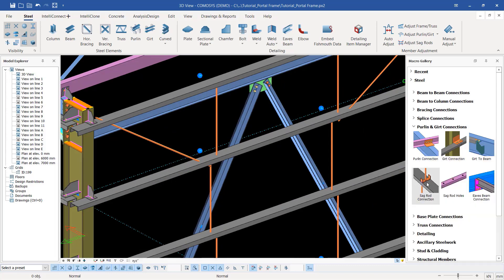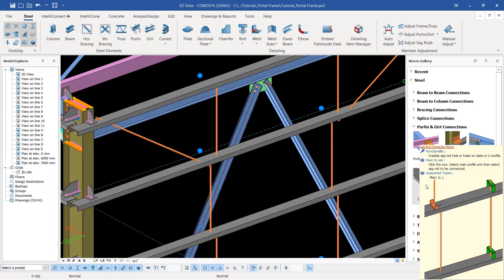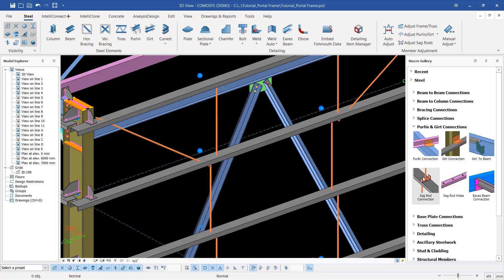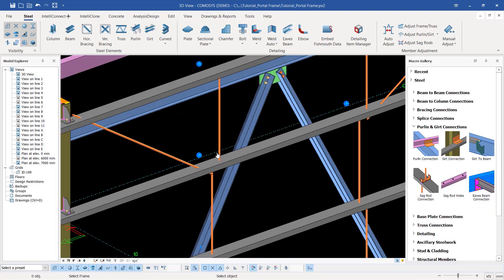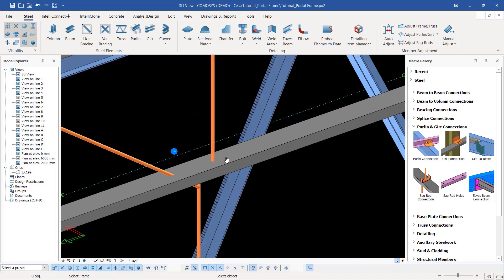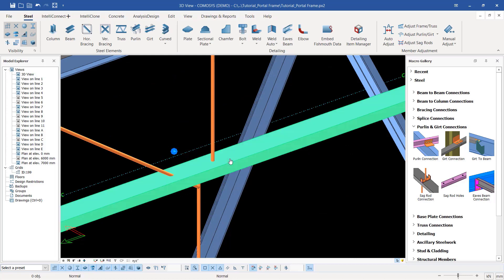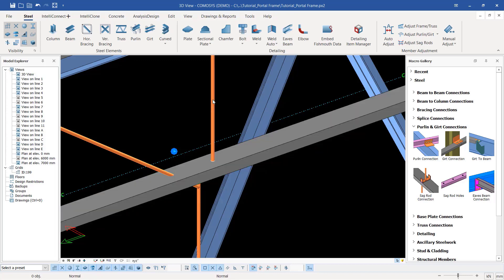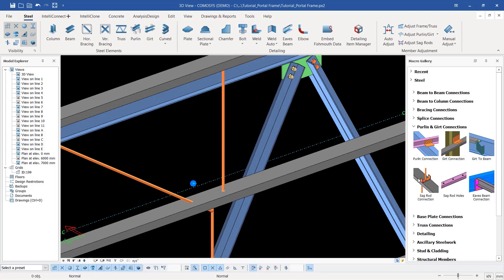I'll come and apply this tool here - under purlins and girt connection I'll apply sag rod connection and select on that. At the bottom end you're requested to select the frame - this will be my frame. My aim here is just to create a hole so that when we are doing the fabrication the hole will be drilled, so that when this round bar comes in it will be slotted in and bolted. I'll select that, then select the rod here.